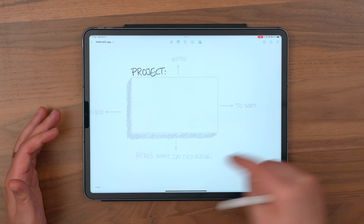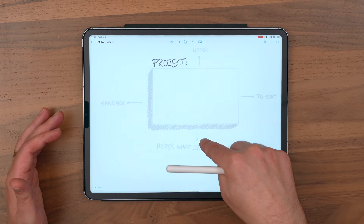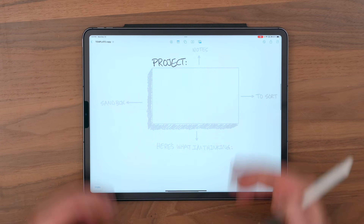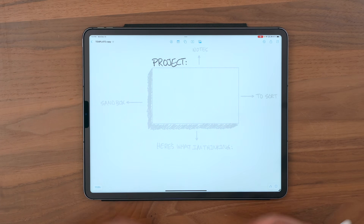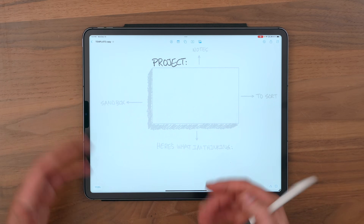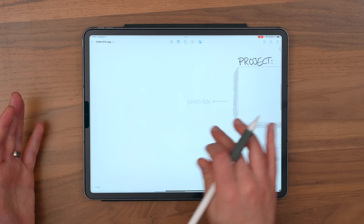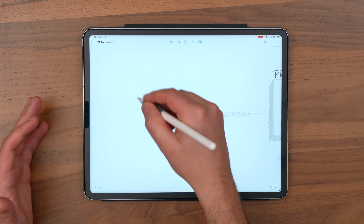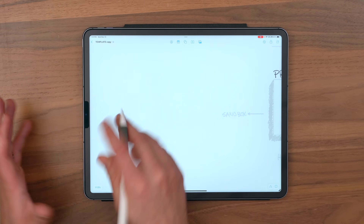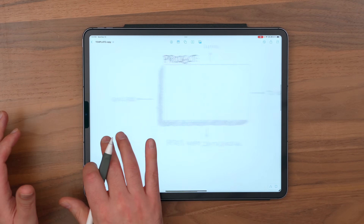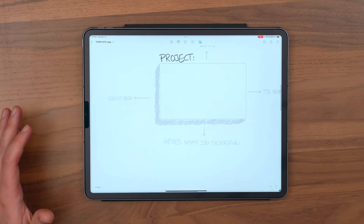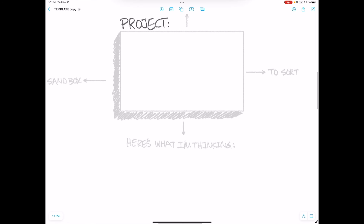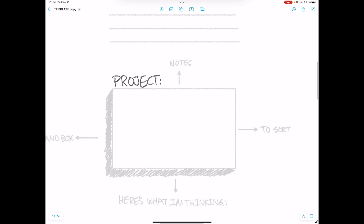And then what I'm thinking — the actual organization of the information down below — and my sandbox, that's off to the left. So if I just need to work through something and sketch it out, figure it out, I'll do that over there before I bring it into the final area underneath the label.